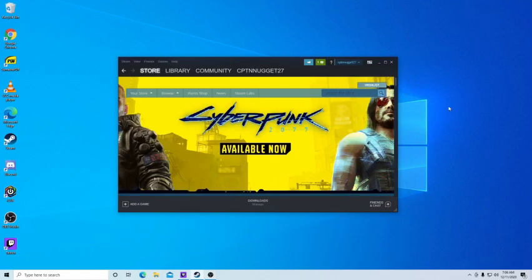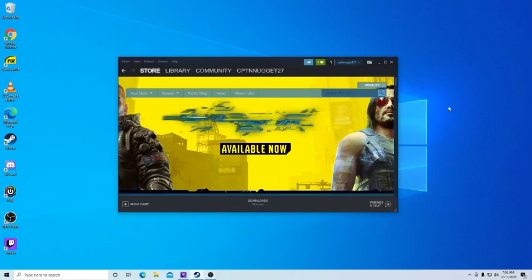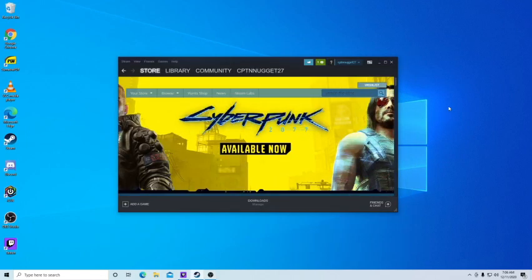Alright, I'm just going to make a quick video on how to fix Cyberpunk 2077. When you first start it up, it flatlines.